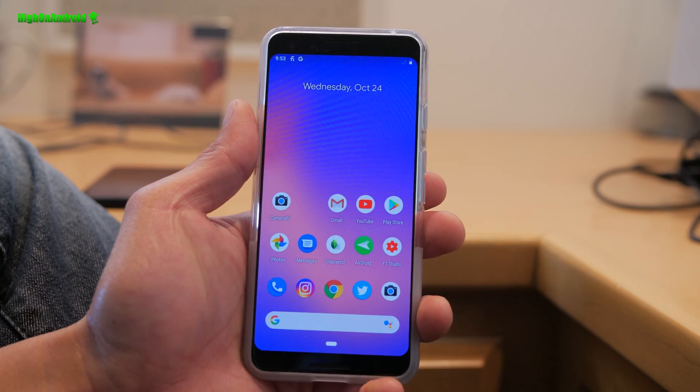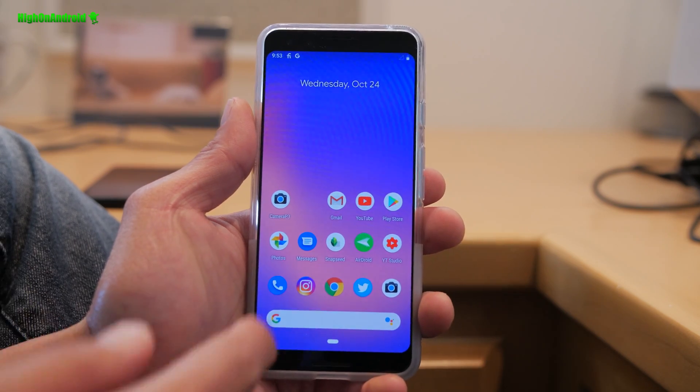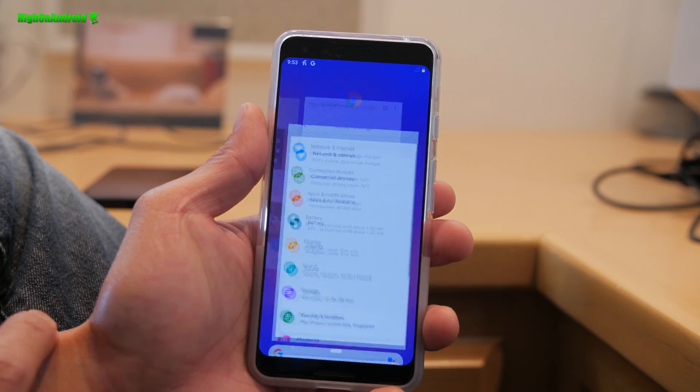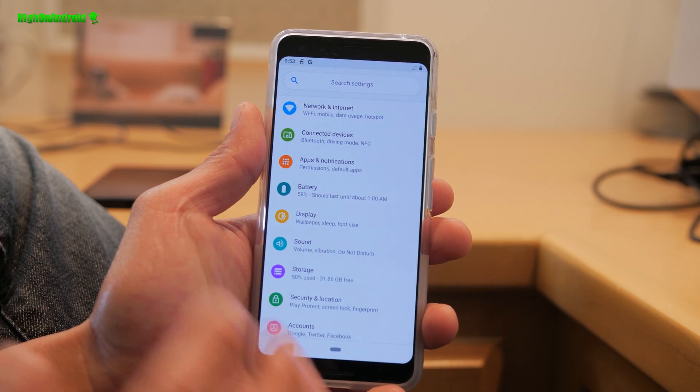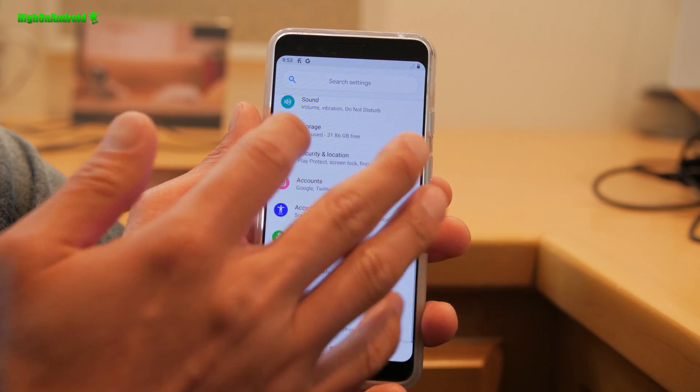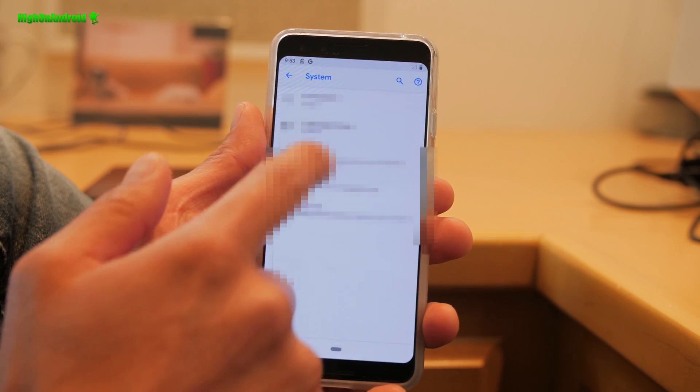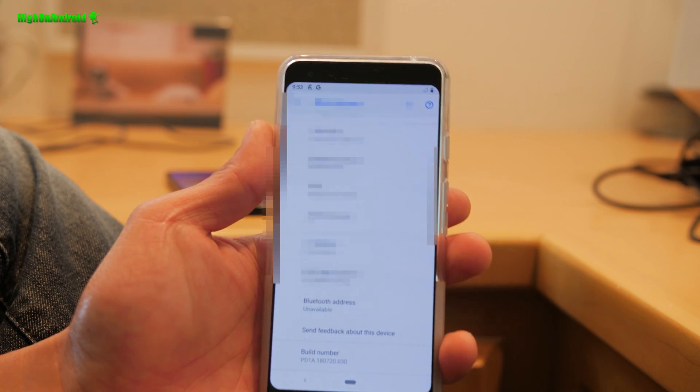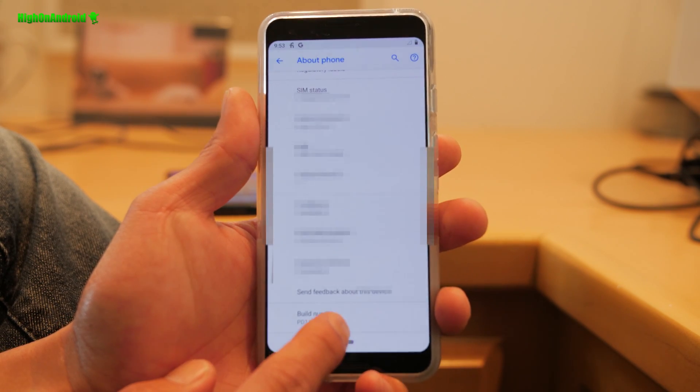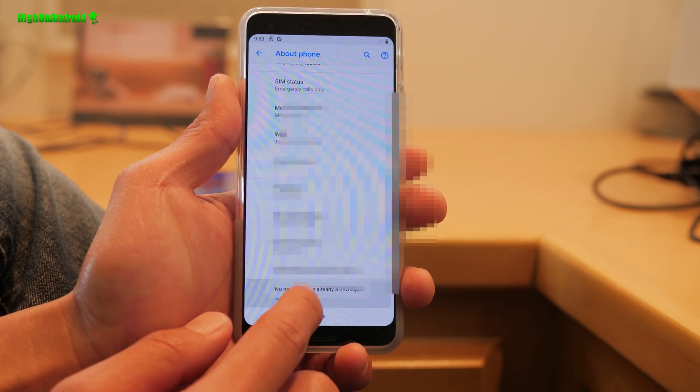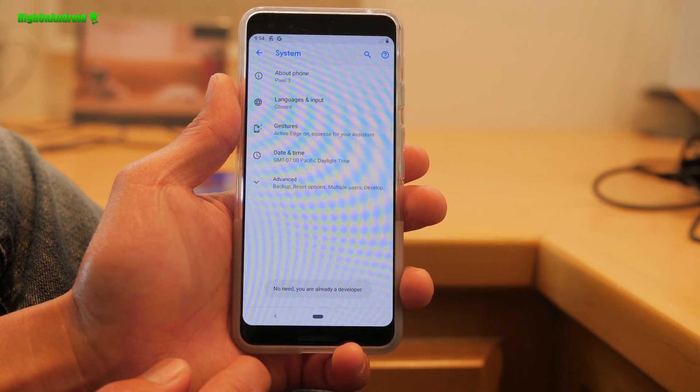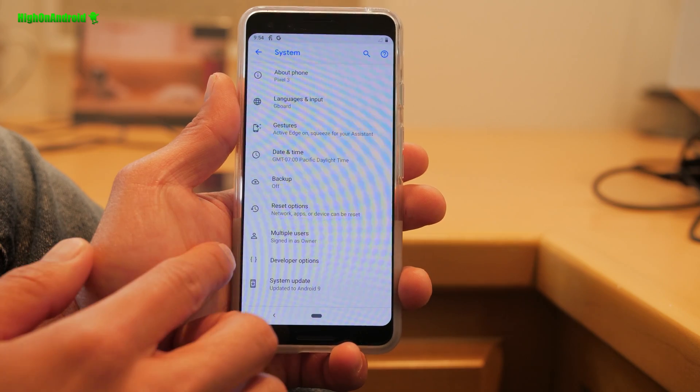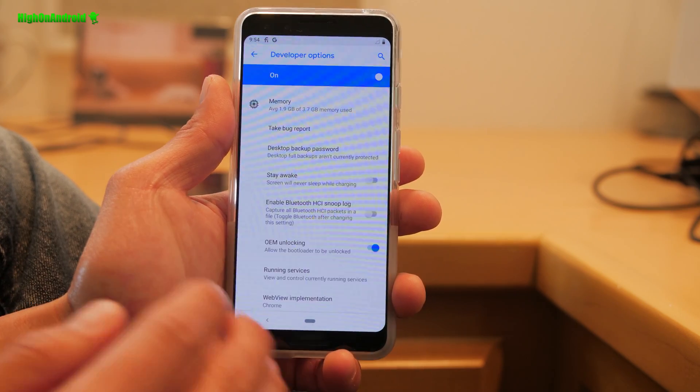If you want to get all the cool tweaks on your Pixel 3 or Pixel 3 XL, make sure you enable developer options. Go into settings, go into system and go into about phone and scroll down to the bottom where it says build number. Go ahead and hit that about five times until it says you're a developer. Hit the back button once and you will now have a new menu option called developer options.